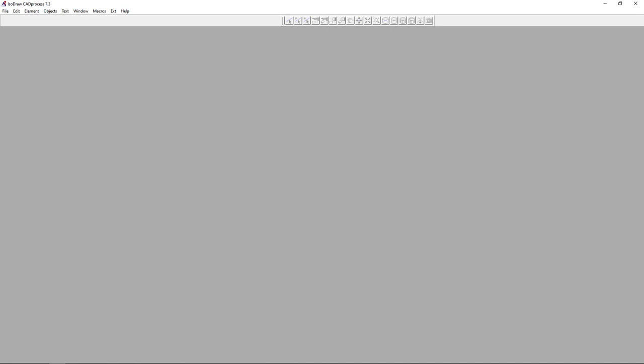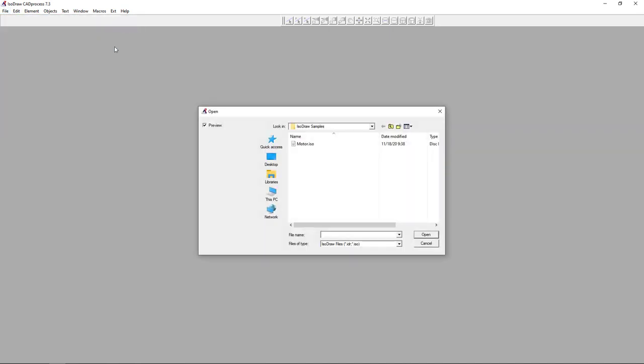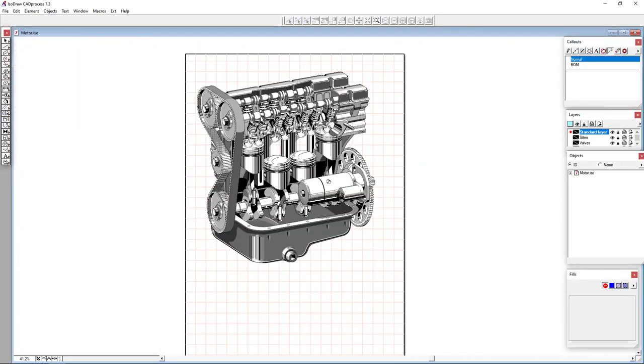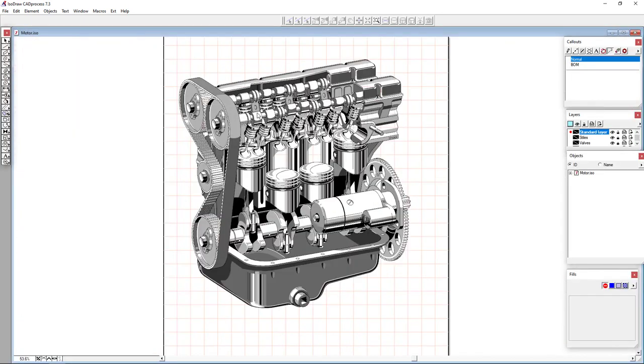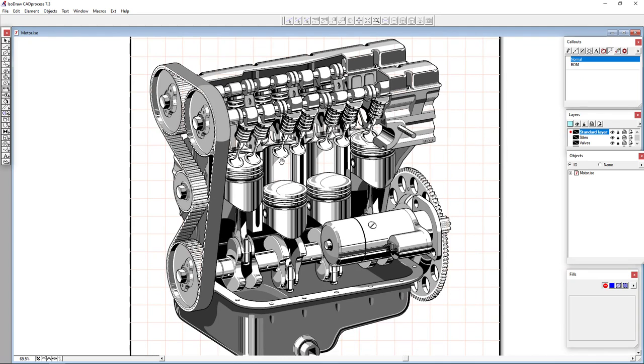Let's begin our demonstration with a sample file that highlights the drawing capabilities of ISODRAW. So what we have here is a cross section of an engine and this was created using just the drawing tools in ISODRAW.